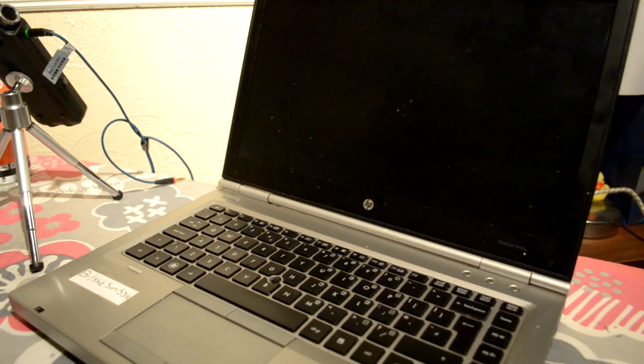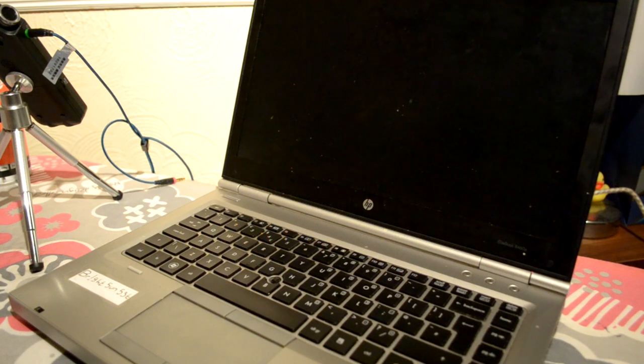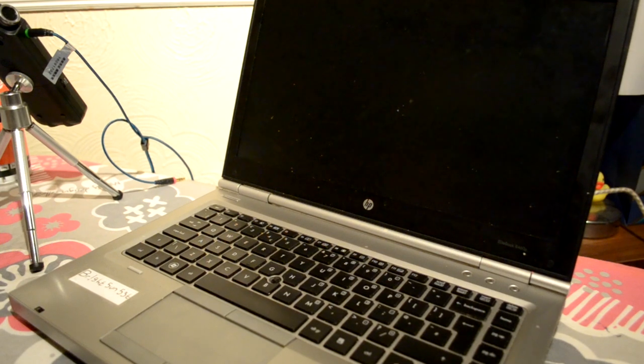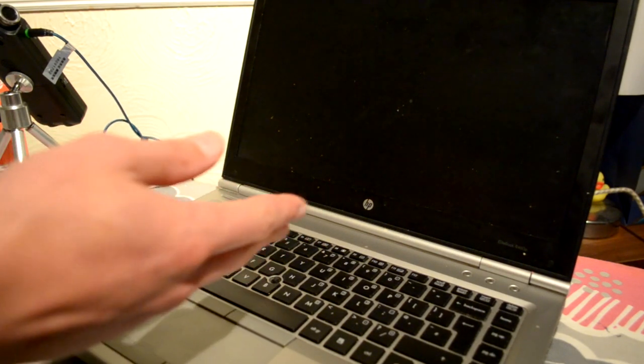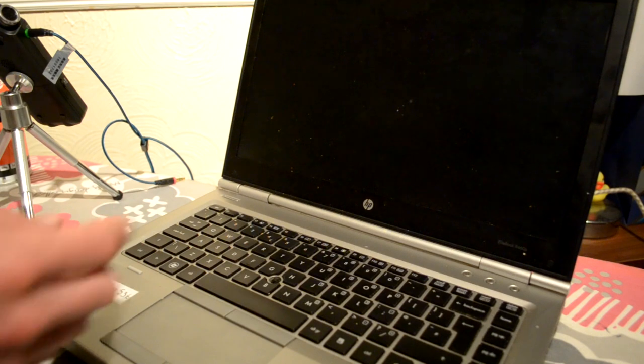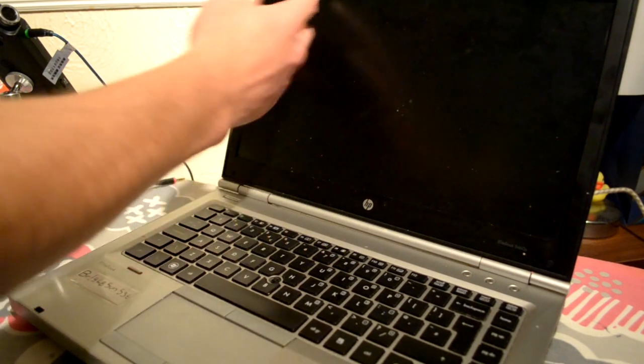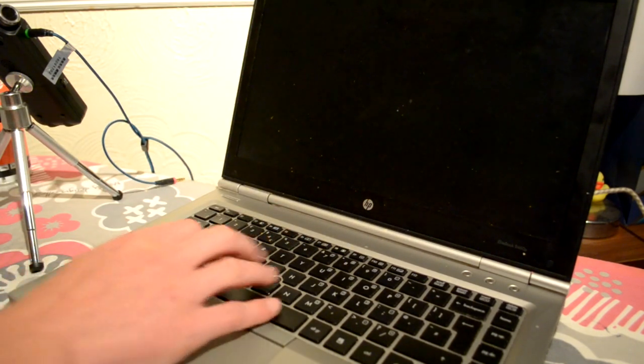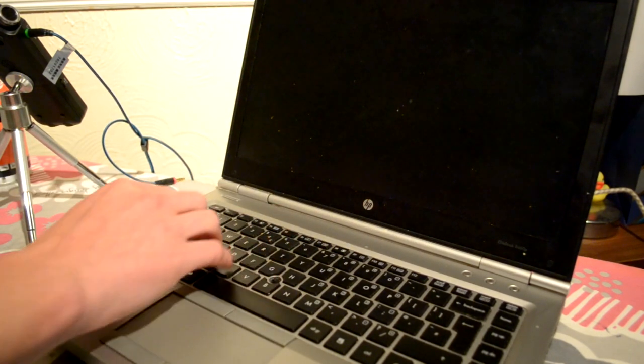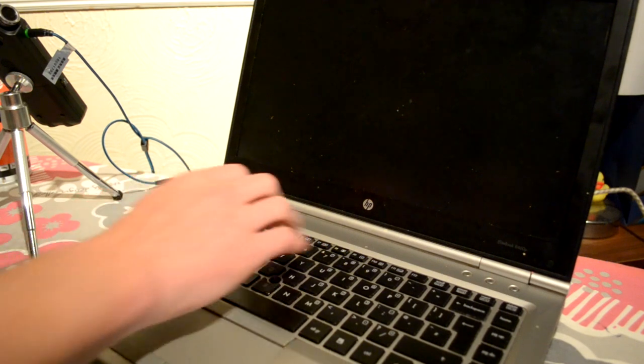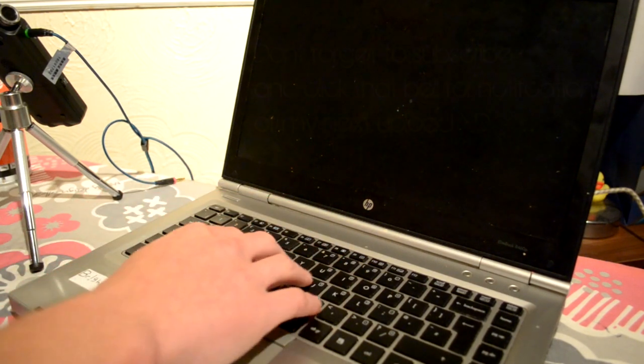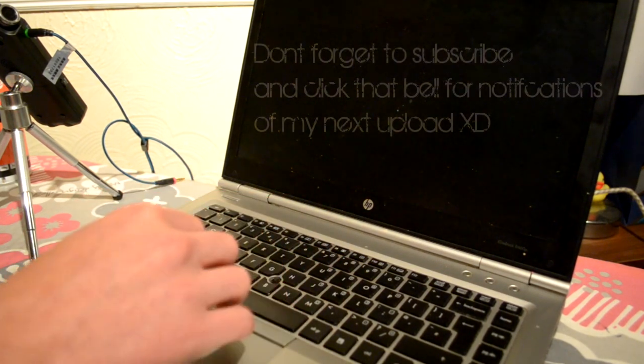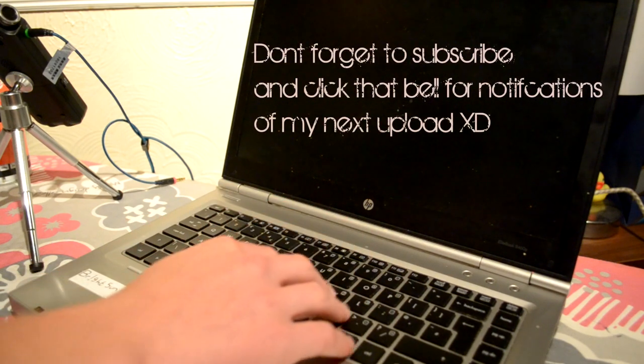So, to start off with, as you can see in front of you, we have quite a dirty laptop. The screen's messy, and the keys. Well, the keys could do with a little bit of a scrub.